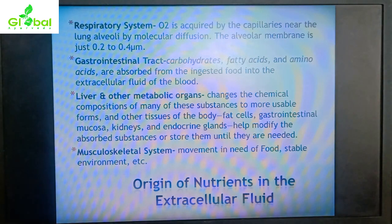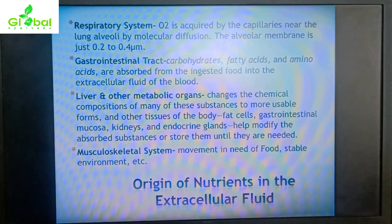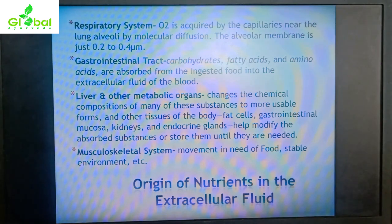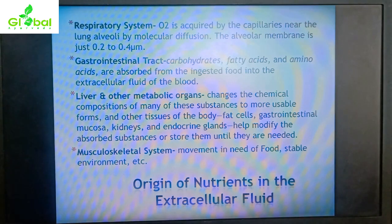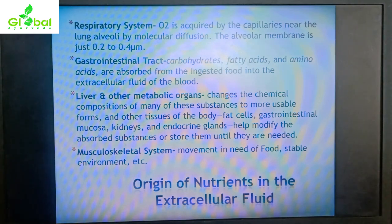Regarding the origin of nutrients in the extracellular fluid: oxygen is acquired by capillaries near the lung alveoli by molecular diffusion through the extremely thin alveolar membrane (0.2 to 0.4 micrometers). Through the gastrointestinal tract, carbohydrates, fatty acids, and amino acids are absorbed from ingested food into the extracellular fluid of the blood.